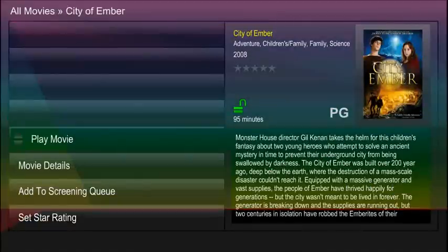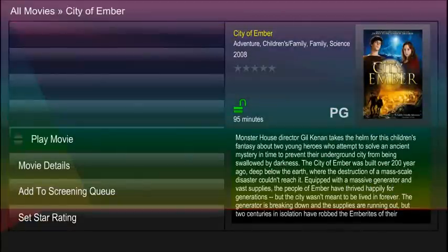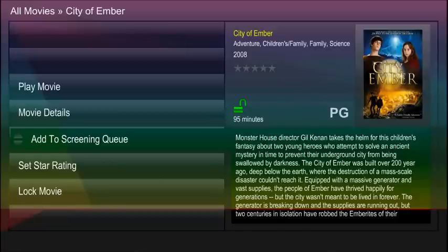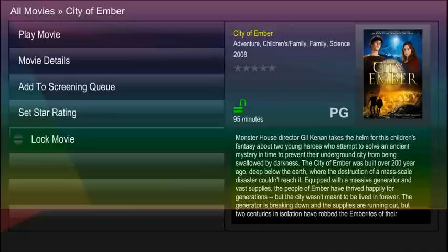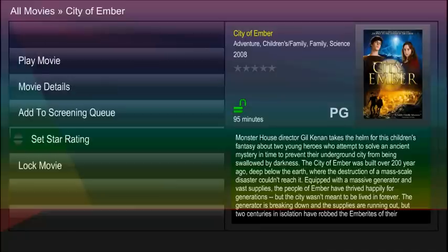On this page, you will have five options: playing the movie, viewing movie details, adding to a screening cue, setting the star rating, or locking and unlocking the movie.